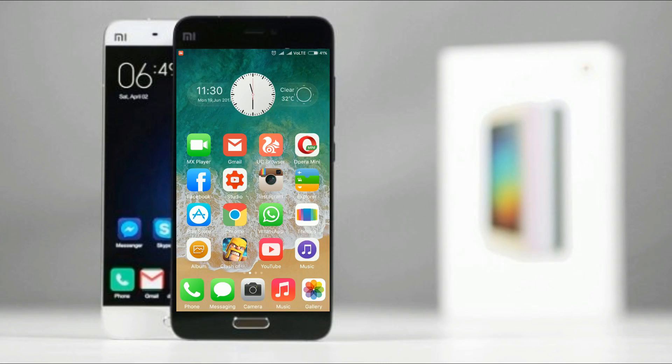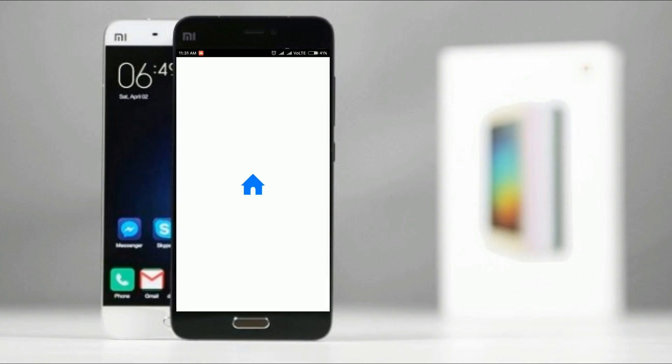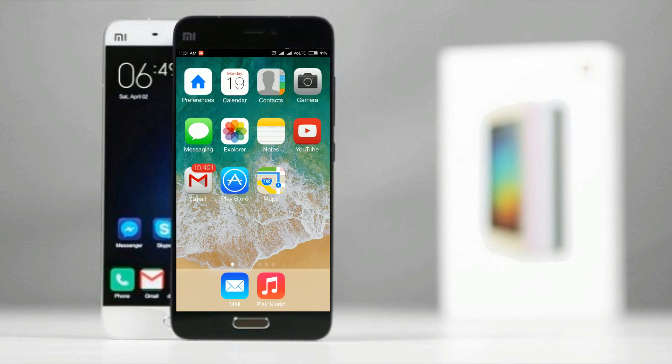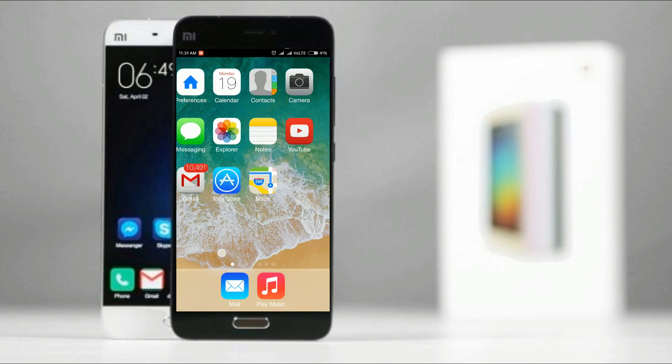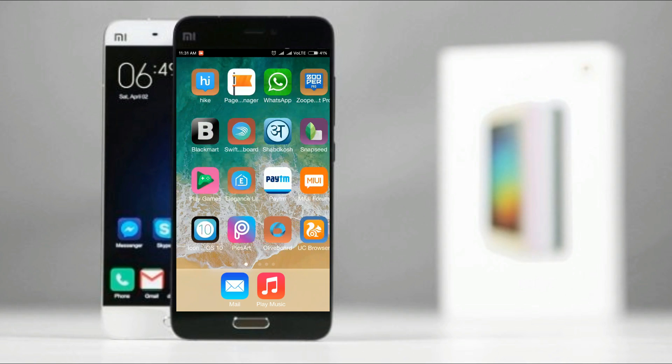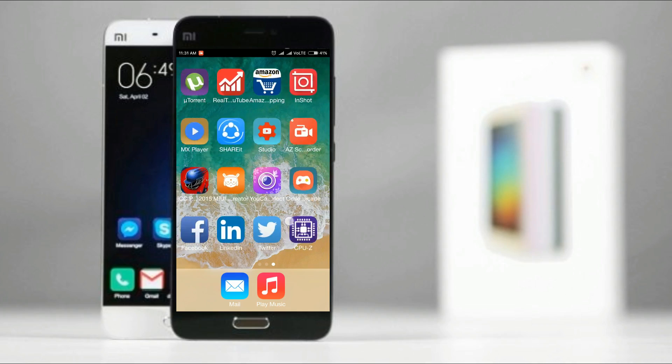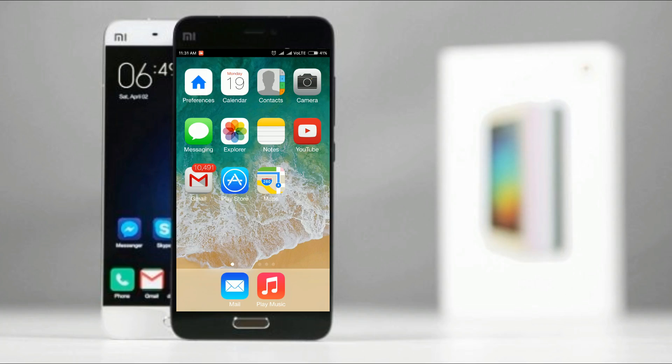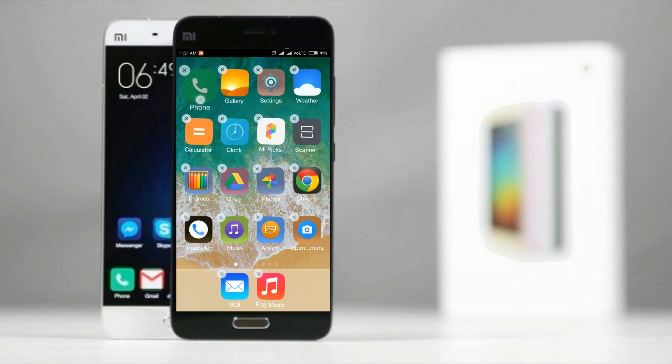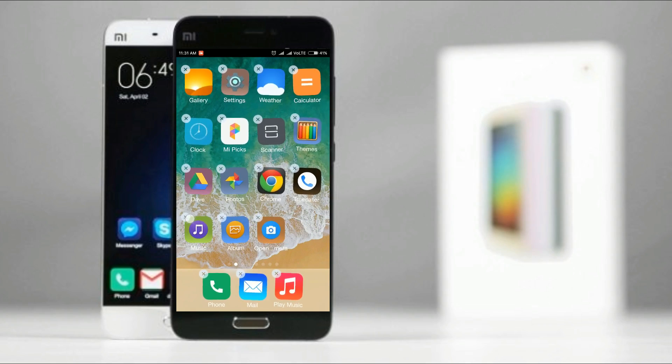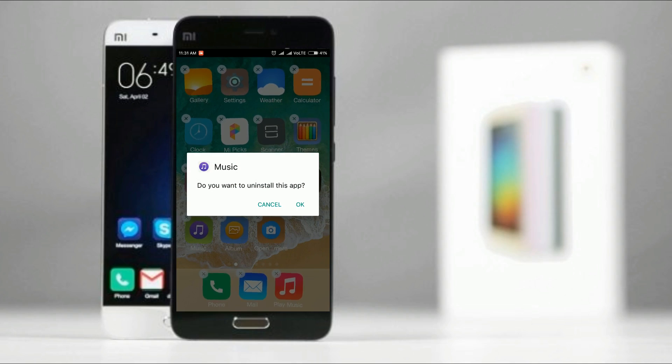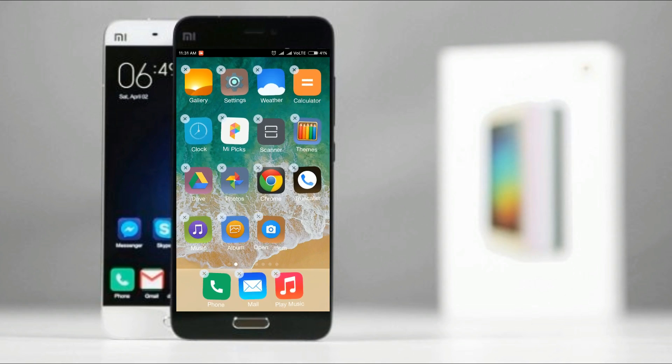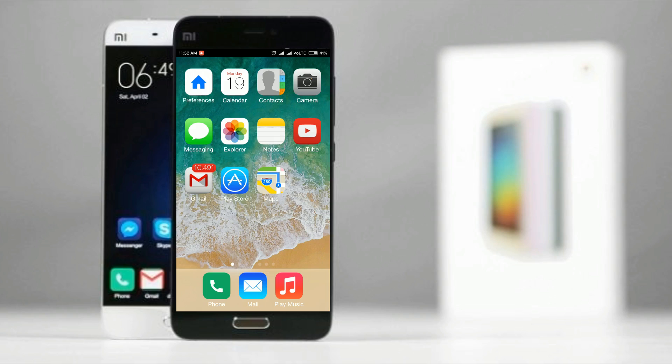So this is one of the most requested videos on my channel. I searched for iLauncher on various websites and finally got this. This is the iLauncher. You can see that it has the icons like iPhone and also the animation like iPhone.